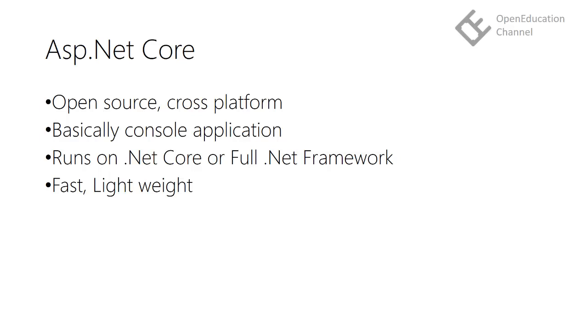ASP.NET Core applications are very fast as per benchmark test results. In this course, we will develop ASP.NET Core applications on Windows machine.